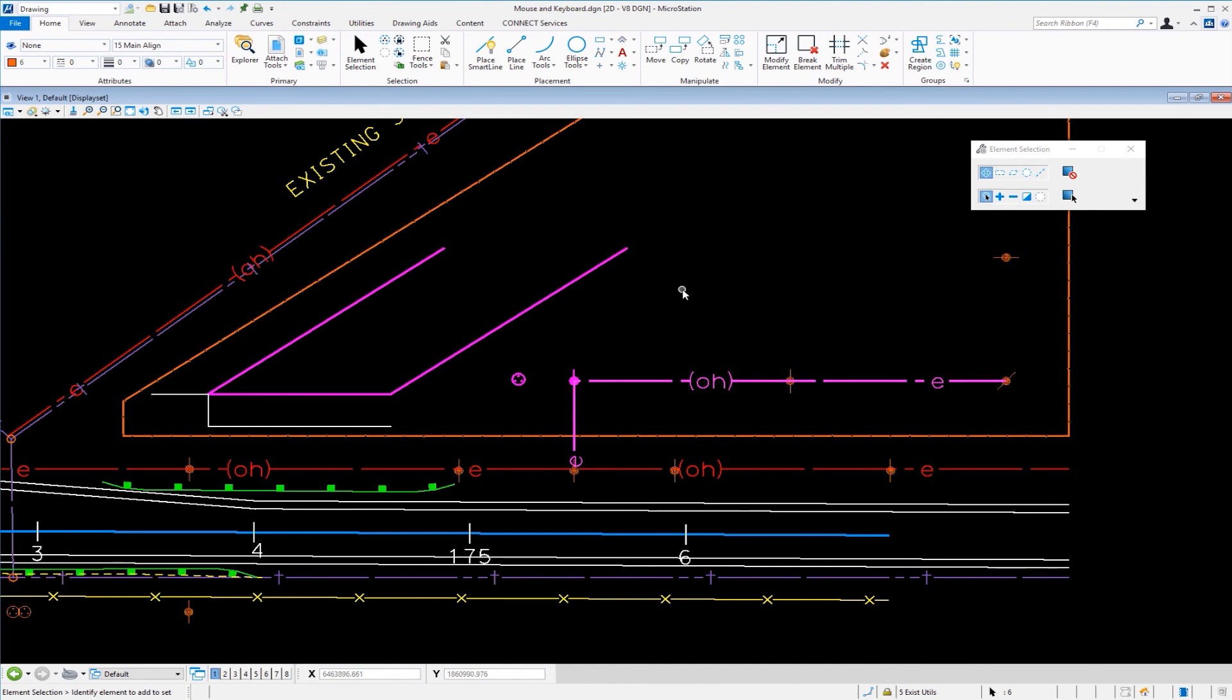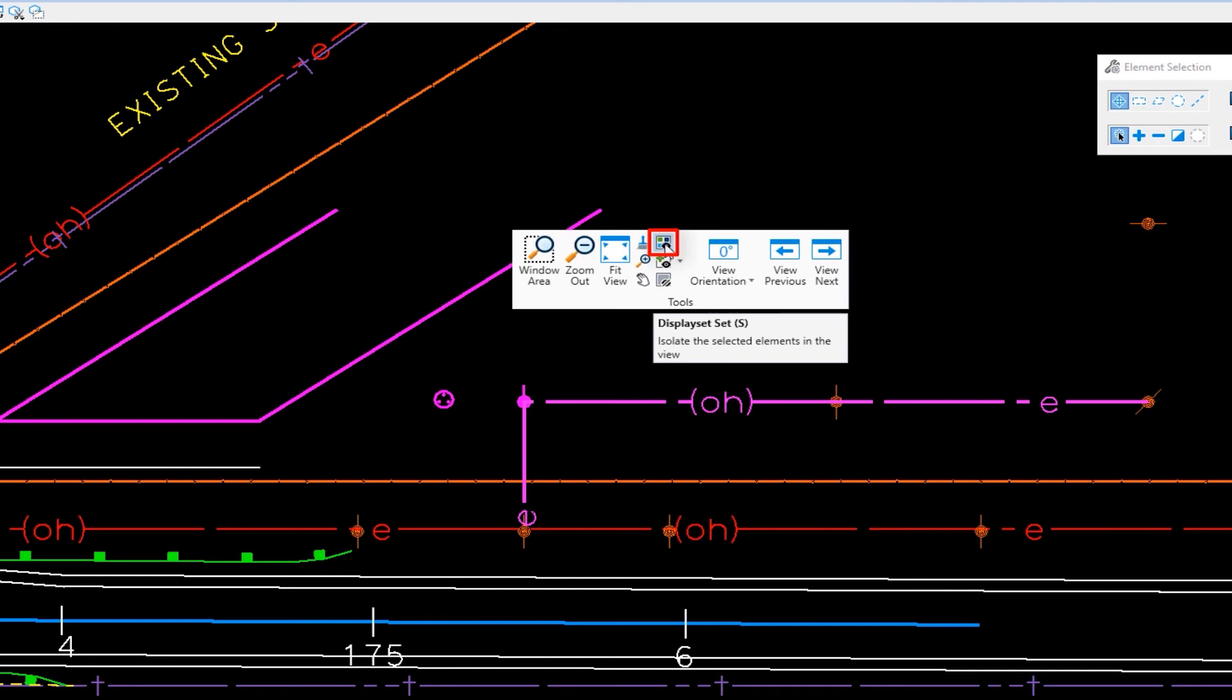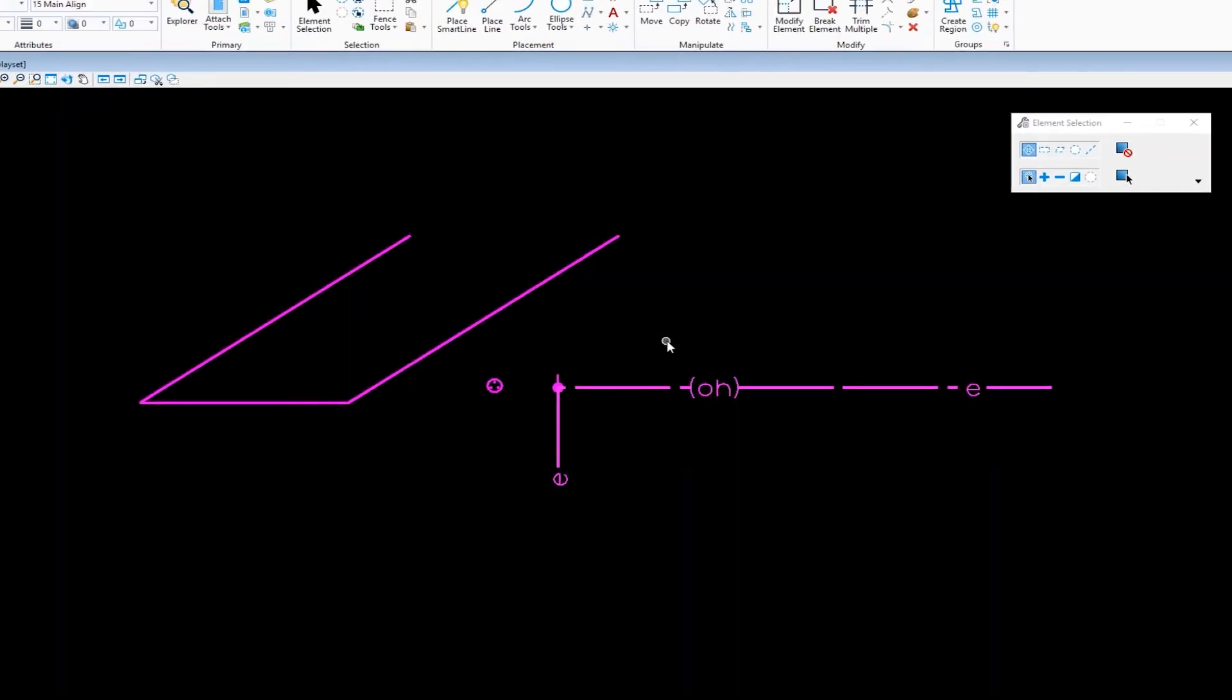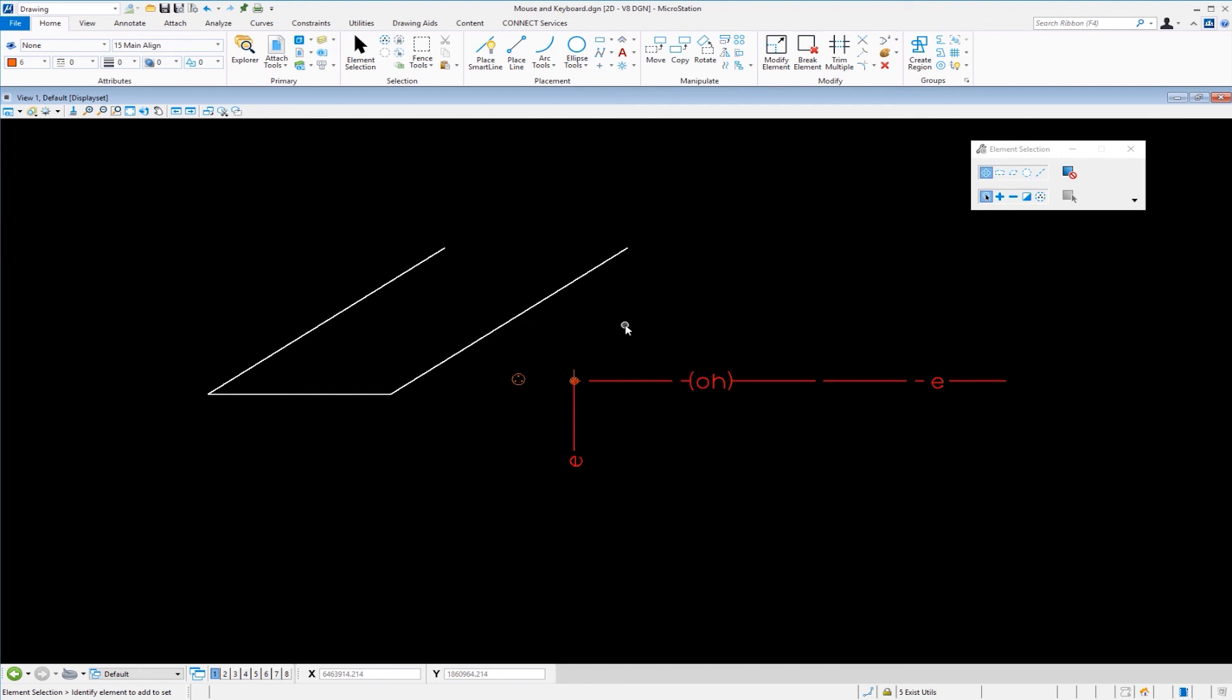Those selected elements, when I do a shift, right click, and I choose display set set, everything else gets turned off. And now I can clear the selection set by just left clicking in an open area. Now all I see is the elements that I had selected.